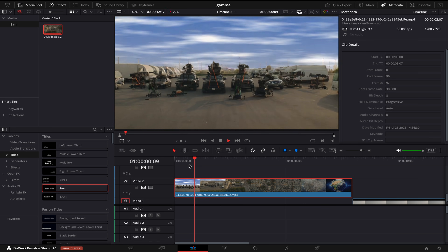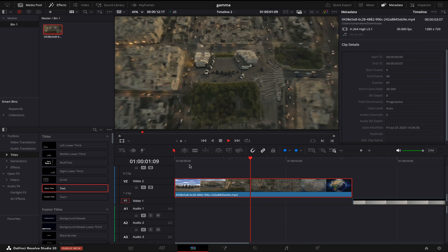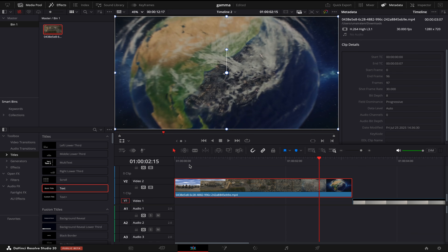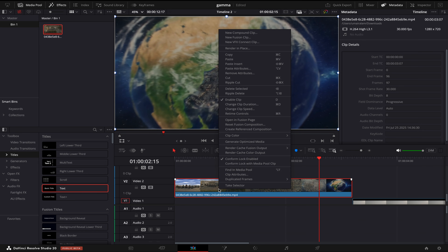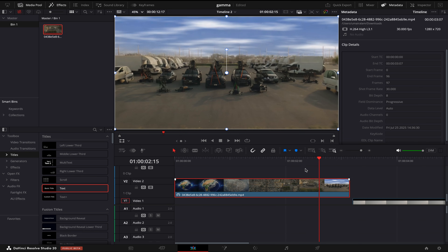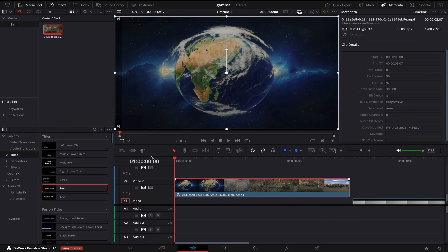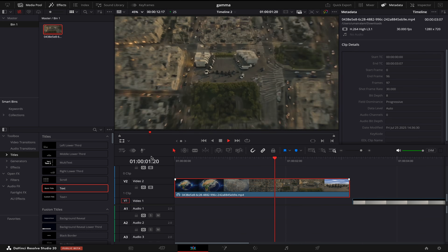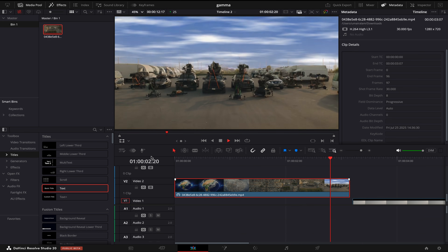If we look at the video, it's zooming out — that's not what we want, we want it to zoom in. To fix that, I'll right-click on the clip, go to Change Clip Speed, tick the box for Reverse Speed, and now my video is reversed. There you go — let's see how it matches.